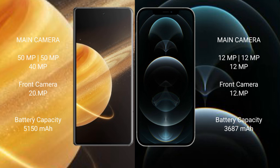Honor Magic V3 rear triple camera setup: 50 MP, 50 MP, 40 MP, and front camera 20 MP. iPhone 12 Pro Max rear triple camera setup: 12 MP, 12 MP, 12 MP, and front camera 12 MP.